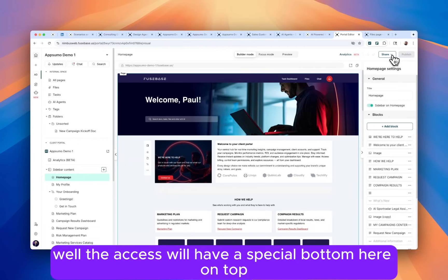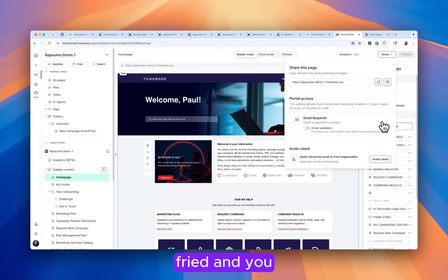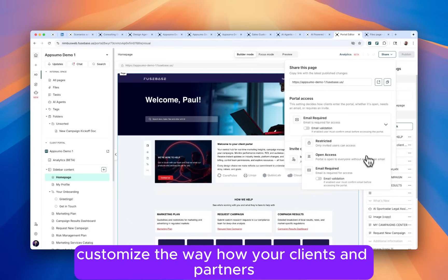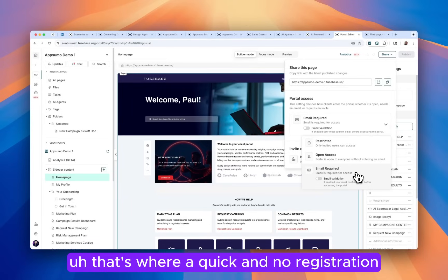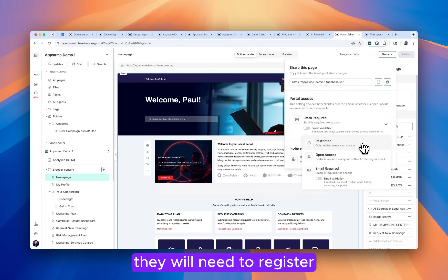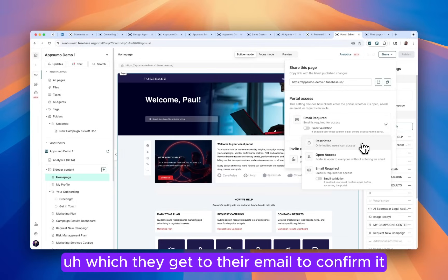For the access, we have a special button here on top right. And here you customize the way how your clients and partners can access it. You can have a magic link access. That's very quick and no registration. And also you can restrict it. In this case, they will need to register. And you can enable a special code, which they get to their email to confirm it.